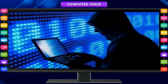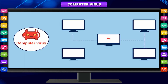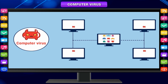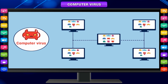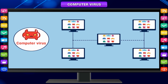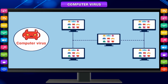All computer viruses are man-made. A computer virus is designed to spread from host to host and has the ability to replicate itself. In the same way viruses cannot reproduce without a host cell, computer viruses cannot reproduce and spread without programming such a file.